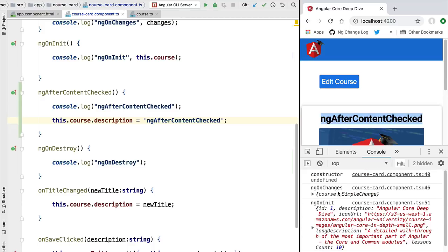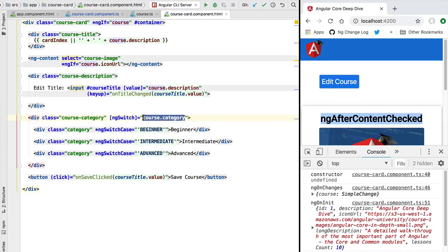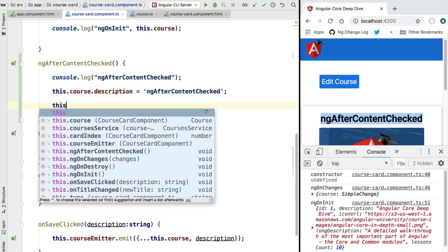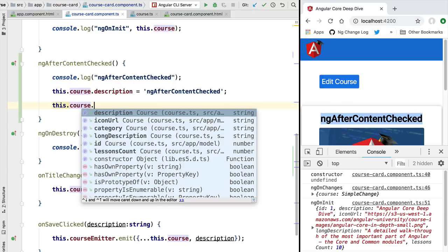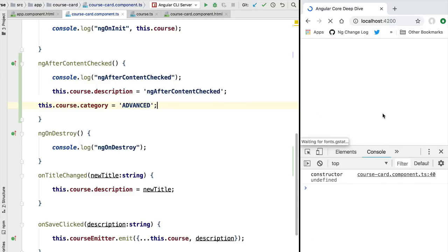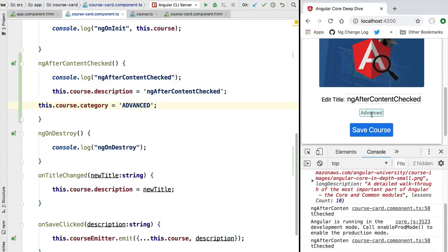Switching to our course card component, we can see other examples of last-second modifications using this lifecycle hook. For instance, if we want to change the category of the course to 'advanced', we can do that here — accessing the course variable and setting its category property to 'advanced'. After reloading, the card shows the modified title and the advanced tag. So this lifecycle hook is a great place to make last-second modifications to data after each change detection run.